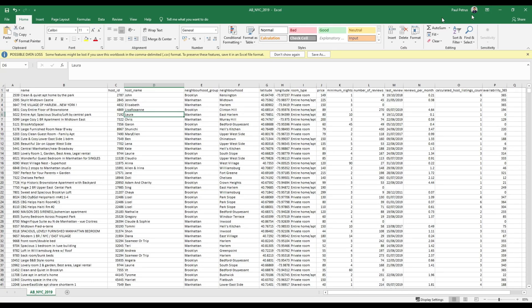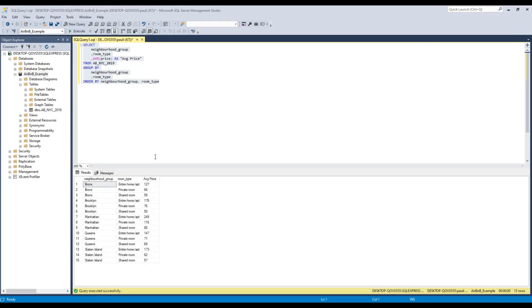So we can see my screen here and the Excel file we're going to use, Airbnb example.